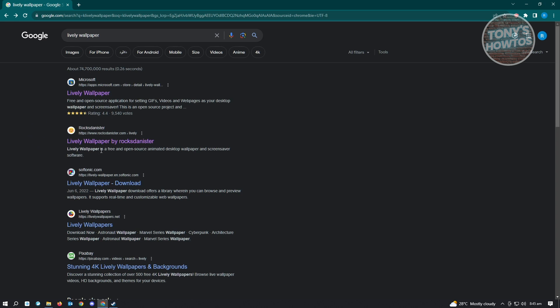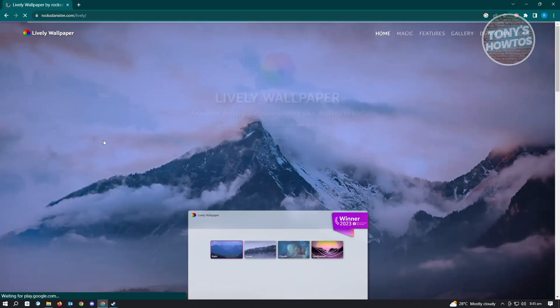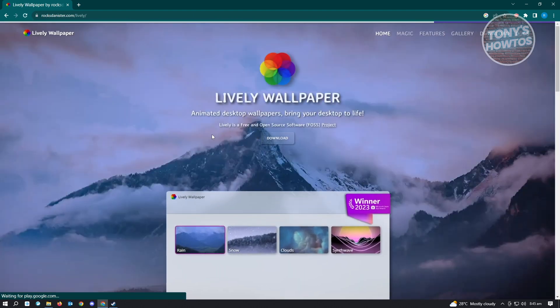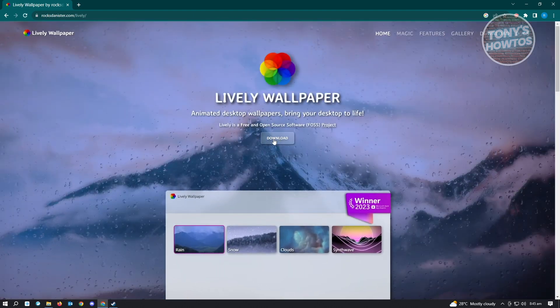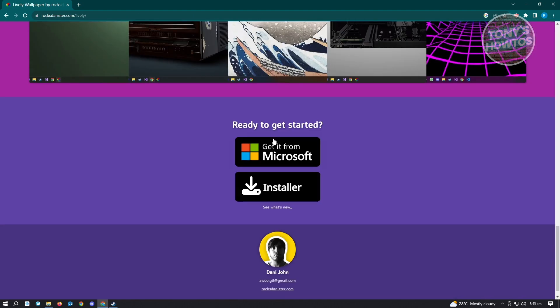From here, go to the second link under rocksdanister.com and click on Lively Wallpaper by Rocks Danister. Open this up and click on the download button in the center.